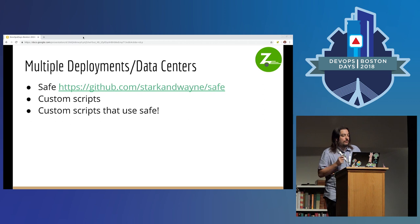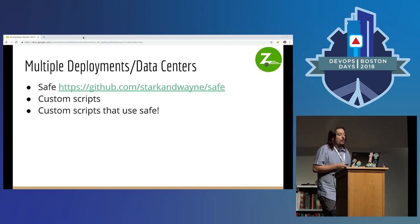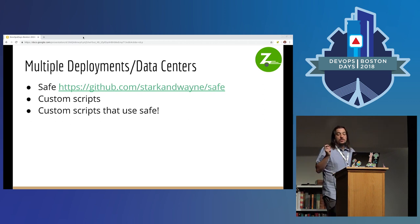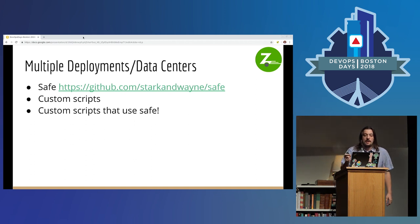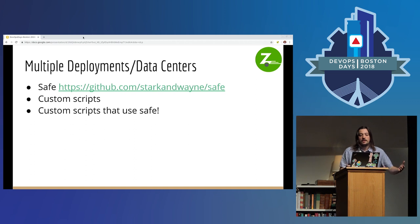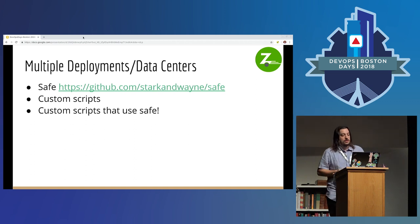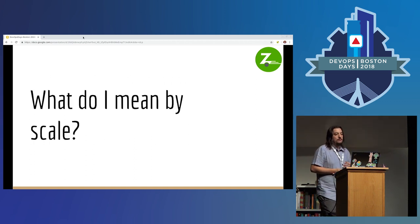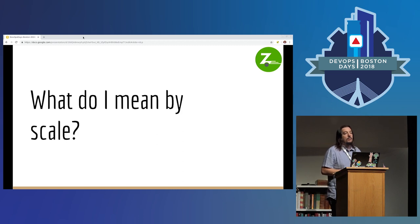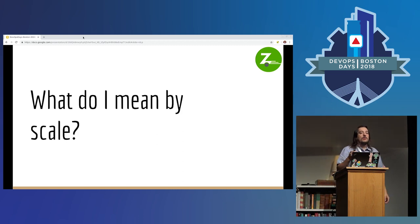So if you have multiple Vaults — and you think you might — you should try out Safe, and you should write custom scripts that use Safe. That's how Vault works for people. Now I want to dive into the main portion of this talk, which is: what do I mean by scale? What am I talking about when I'm saying we're managing a lot of Vaults?